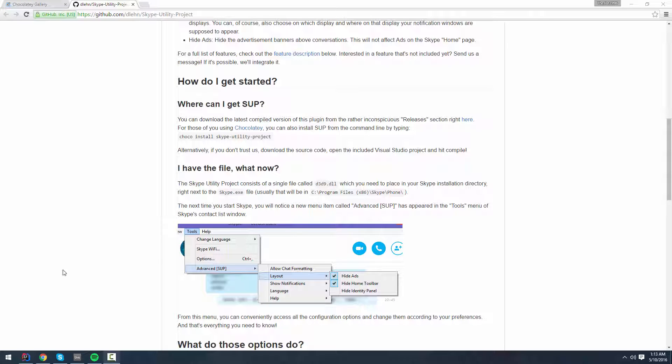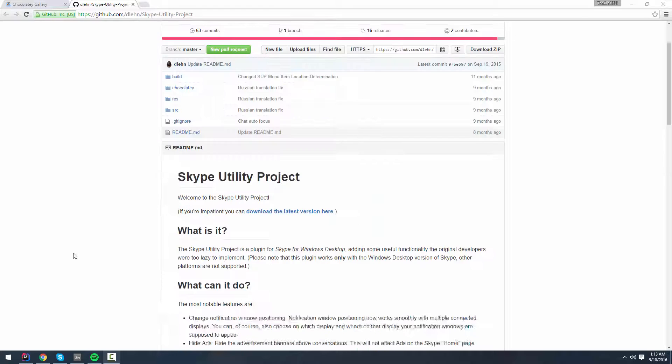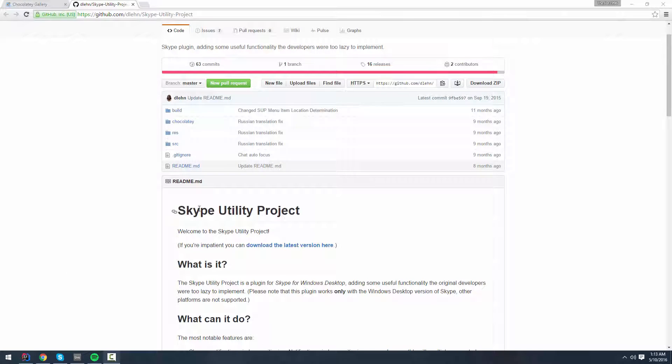Hey guys, it's Jire and today I'm going to be showing you this really cool tool. It's called Skype Utility Project. It makes your Skype a lot better.